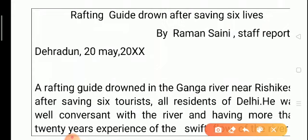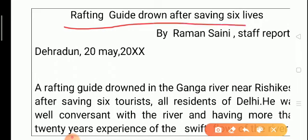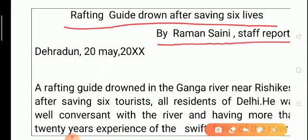Now let's look at an accident report example. The beginning is with the title — the headline: 'Rafting Guide Drowns After Saving Six Lives.' This is the headline, written in present tense. The second element is the byline — the name of the reporter. Then on the reference side, the place and date are given.